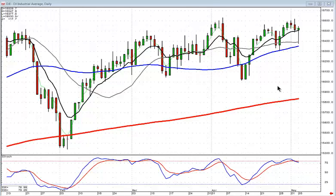Candlestick analysis is merely a common sense visual graphics of what occurs in investor sentiment, both on a daily, weekly, monthly basis or on a 1 minute, 3 minute, 10 minute basis.